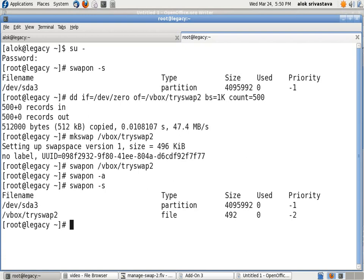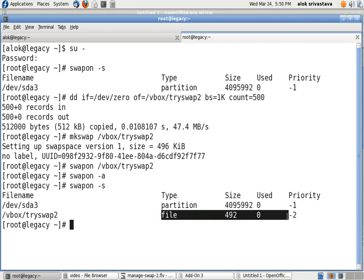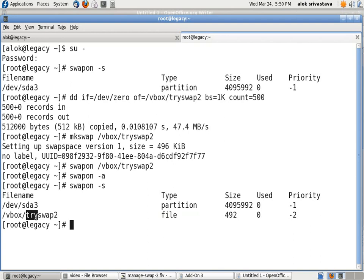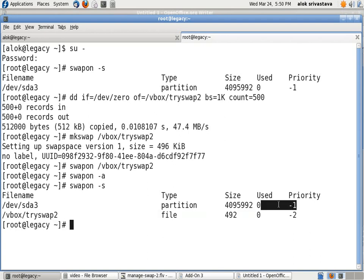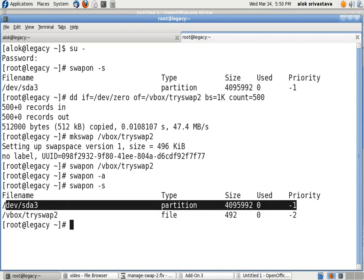If I give here now swapon -a and swapon -s, you can see there that the new partition is coming up and the value here is -2 now. But I want the new partition to be the first partition to be used. I want my tryswap2 file to be used first, and when this file gets consumed, only then should the original partition be used.